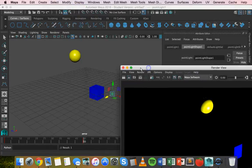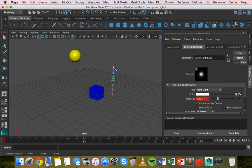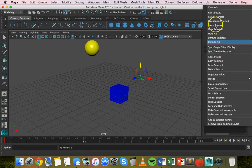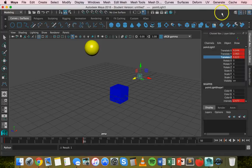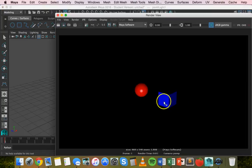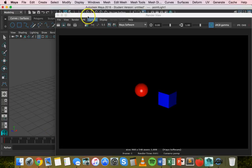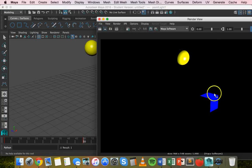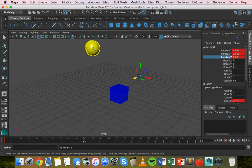We can also move the light up so it shines on the top too. Go back to the Channel Box and Key Selected again. Render the current frame — there's light on top and on the side of the cube. At frame one there's minimal light intensity shining on two faces. At frame 25 it's moved across and slightly up, shining on all three faces. At frame 50 it's moved right up, shining on just two faces from that angle.